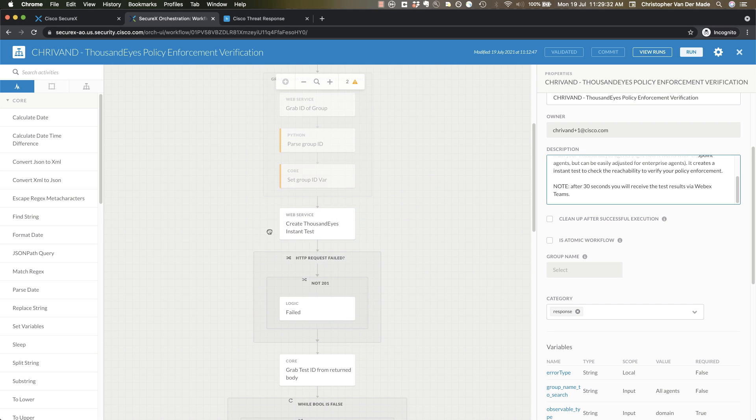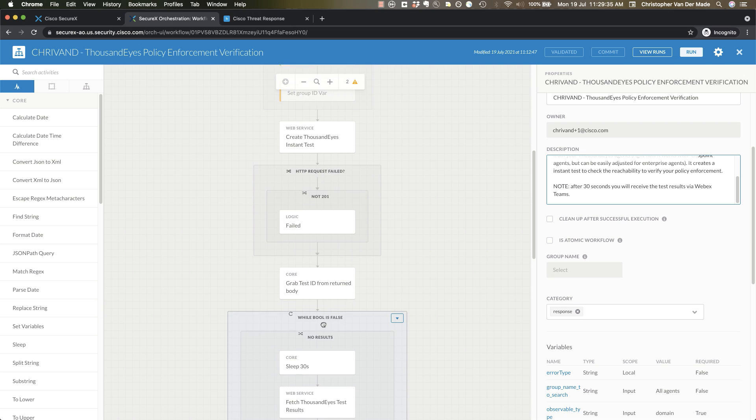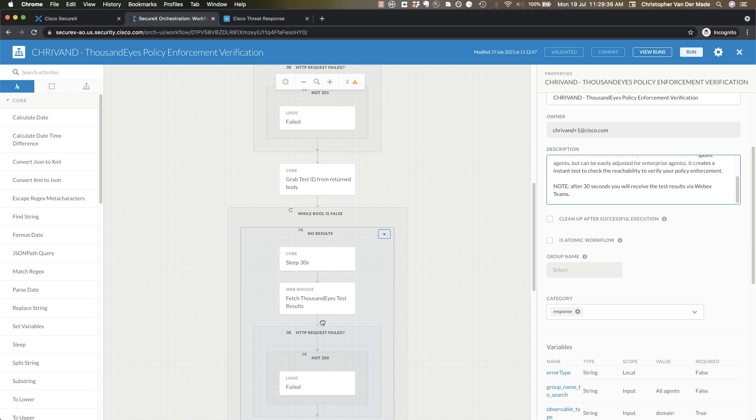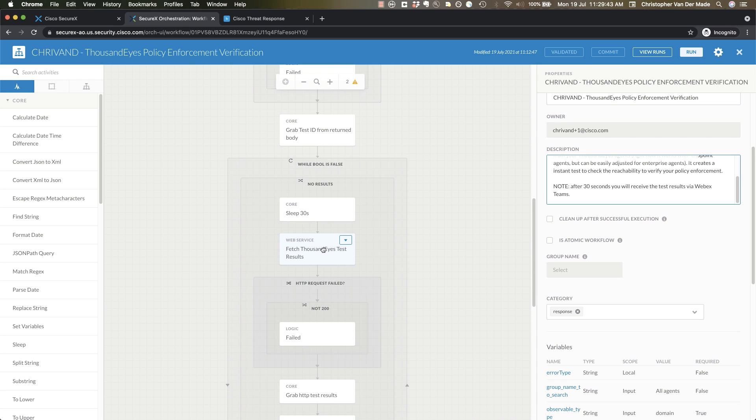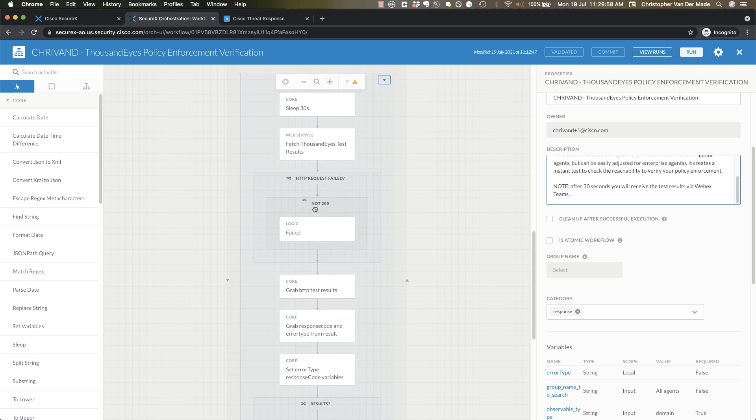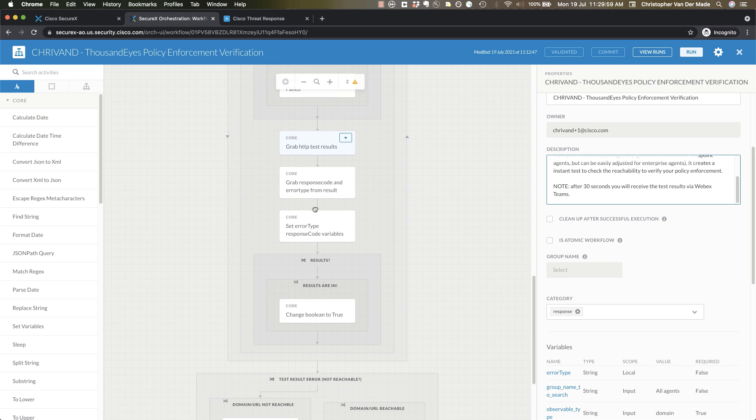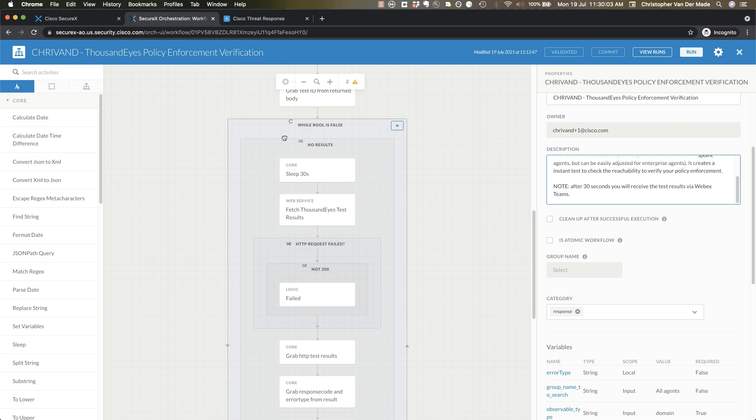So I'm creating an instant test here and what I'm doing then is I'm grabbing the ID and while basically the results are not back I will keep looping and sleeping for 30 seconds until the results are back. Sometimes it takes, yeah what I've seen is that usually 30 seconds is enough but I've also seen it loop twice as well, but between one and two loops is what it will take maximum.